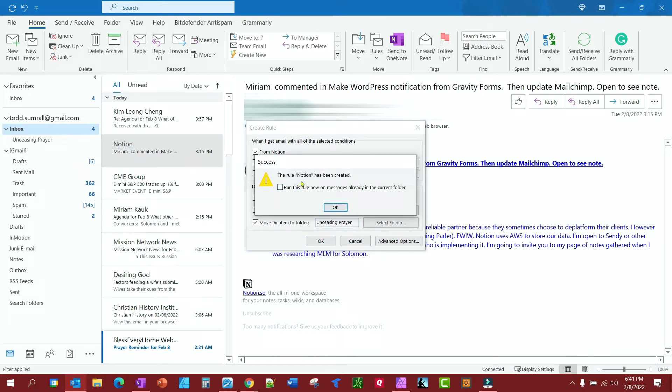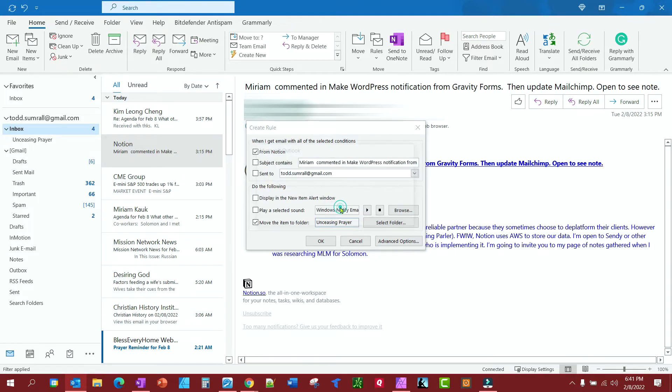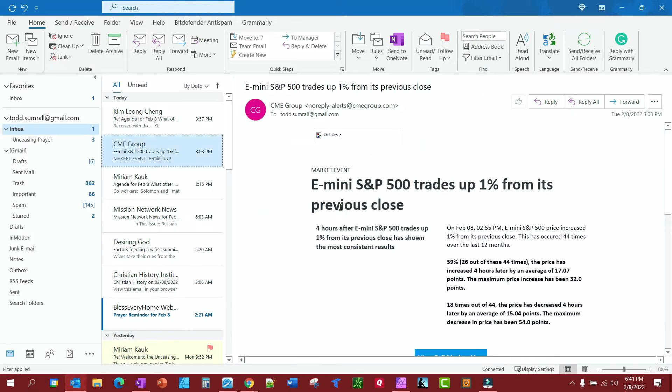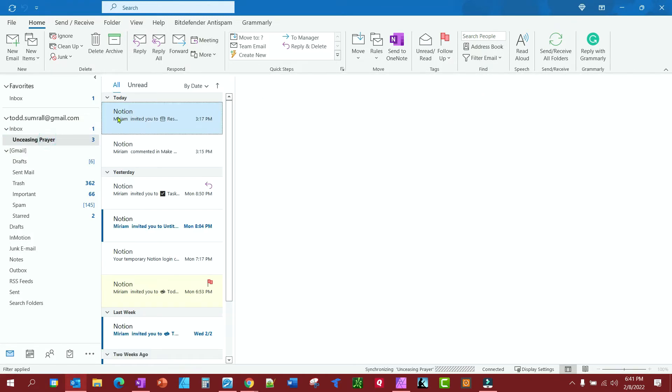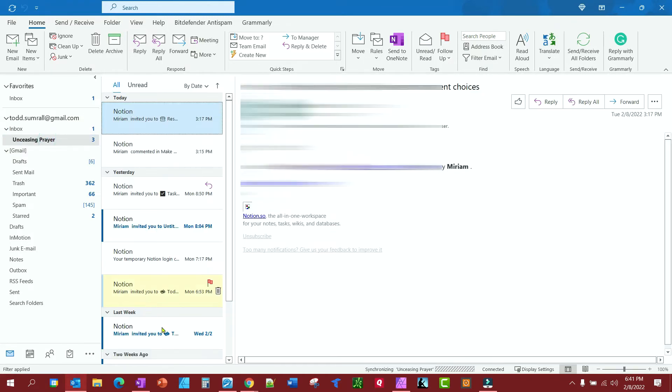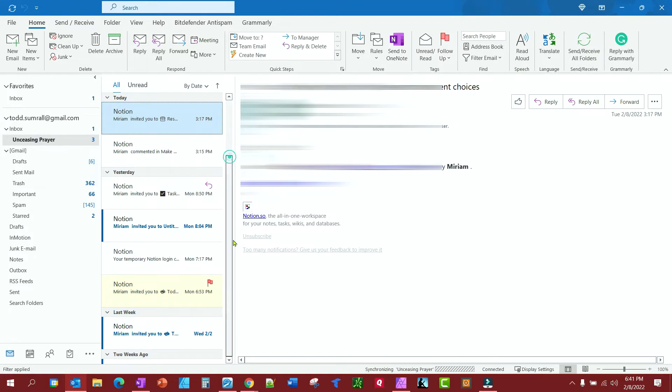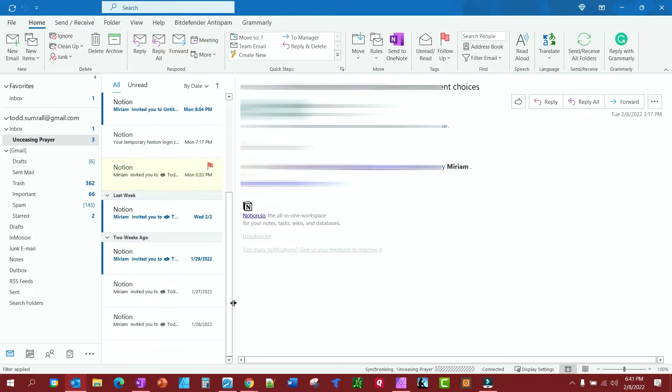You'll know the rule has been created. I'm just going to go ahead and run that rule now. Watch what happens to these Notion emails. Notice they just disappeared out of there and ended up in here. That's how you create the rule.